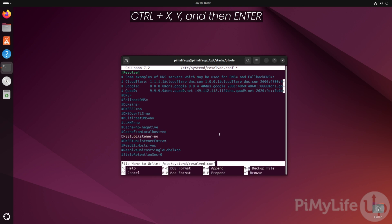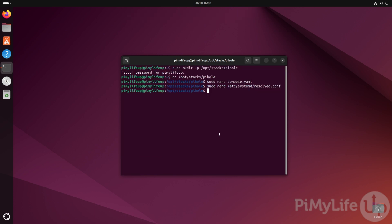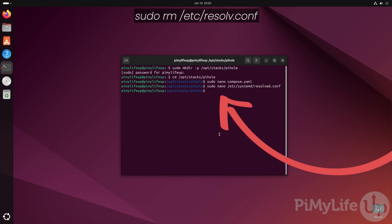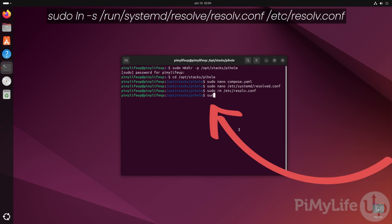With this change made, we will need to remove the existing resolv.conf file by typing sudo rm /etc/resolv.conf. With this file removed, we now need to create a symbolic link in its place to point to a different location. To do this, type in sudo ln -s /run/systemd/resolve/resolv.conf /etc/resolv.conf.